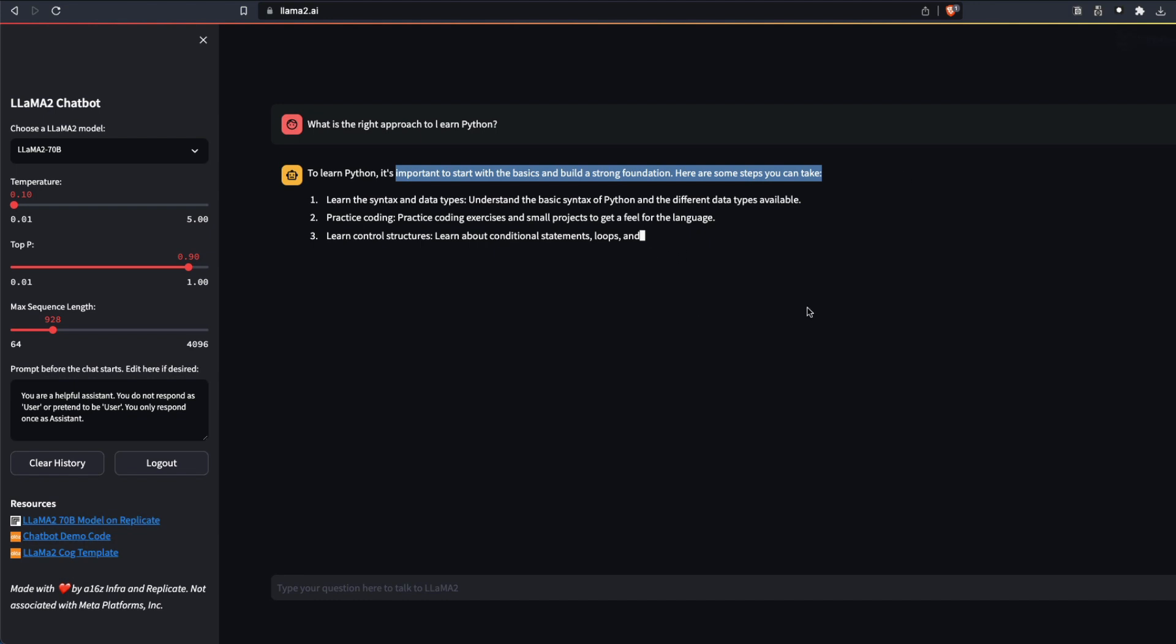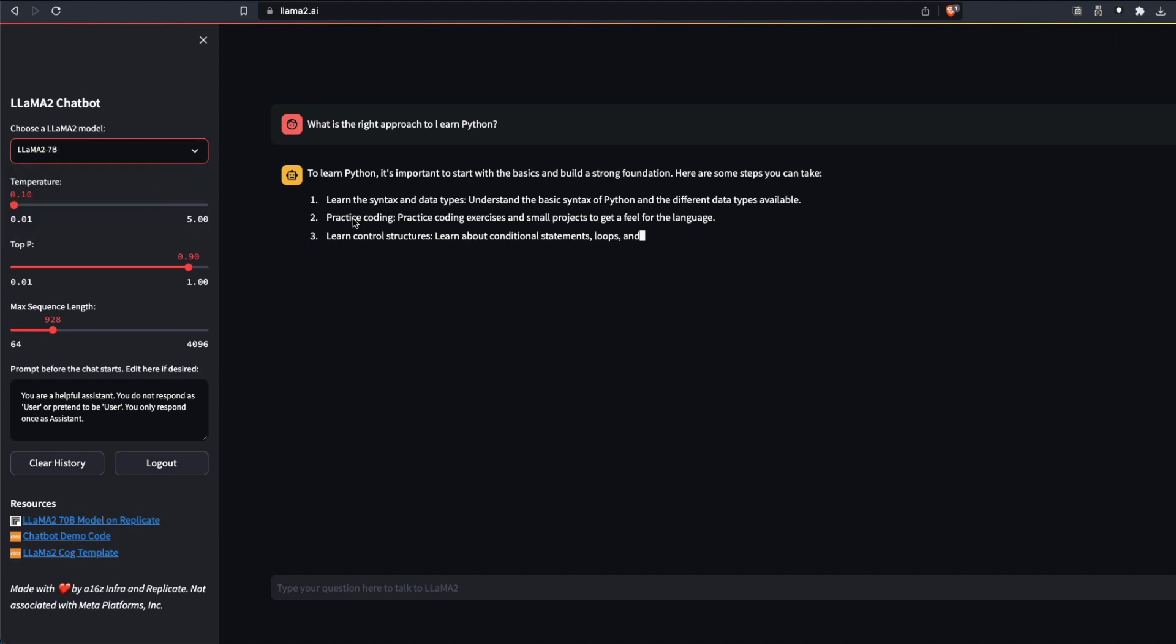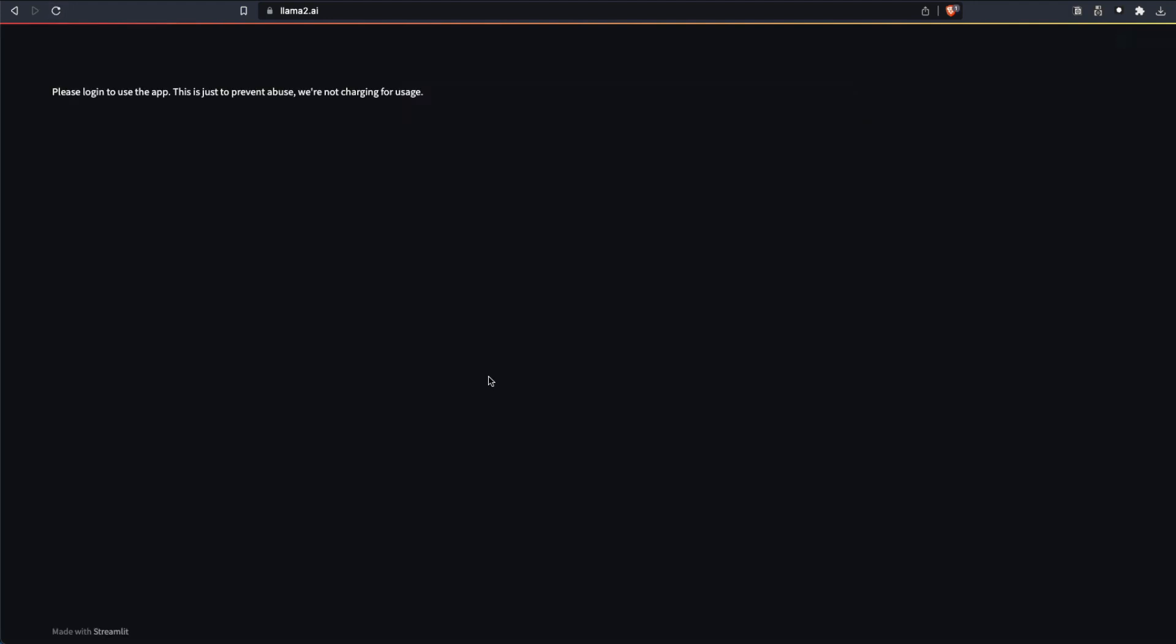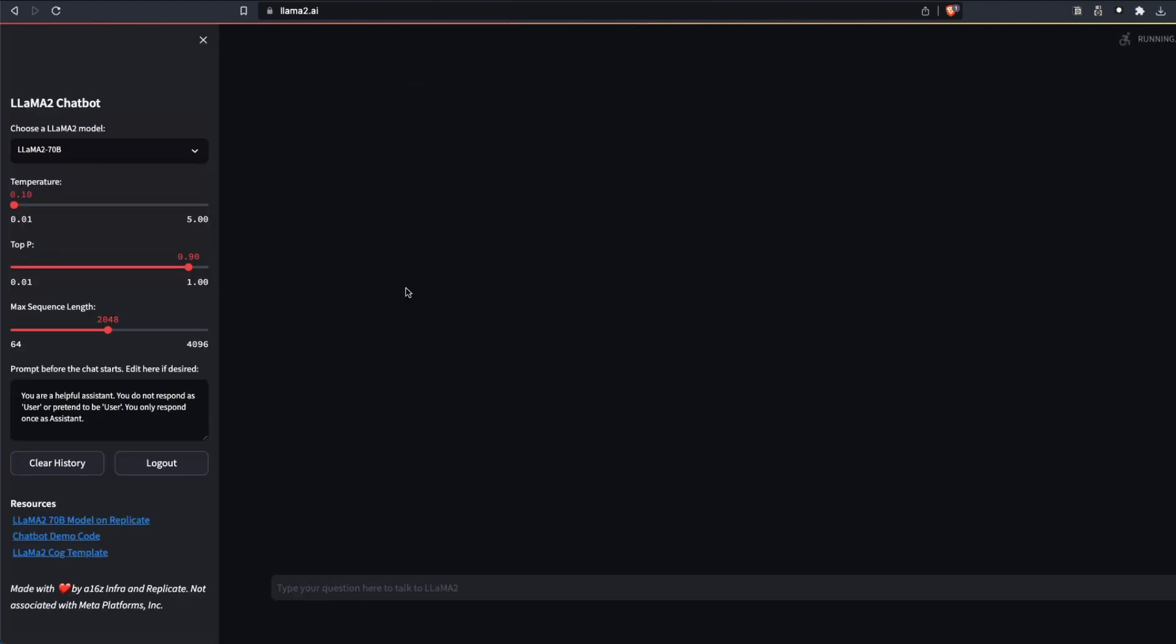We can stop this and probably select a smaller model that would be slightly faster than this. Select Llama 7 billion parameter model. And then if you want, just refresh it. If you don't want, just leave it. It's asking me to log in. After I log in, select the 7 billion parameter model.